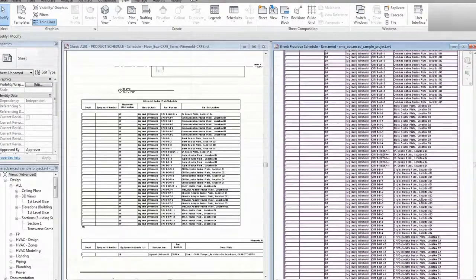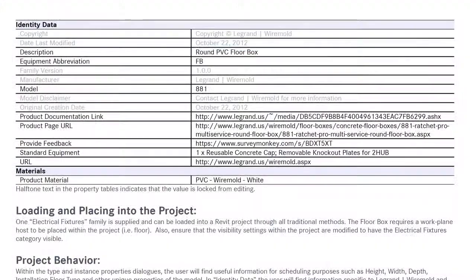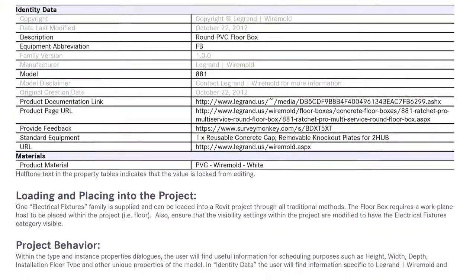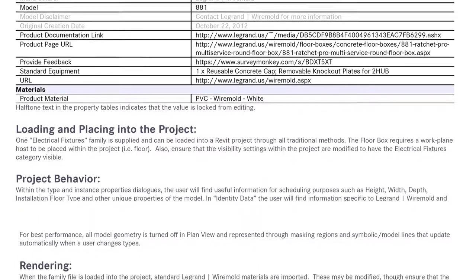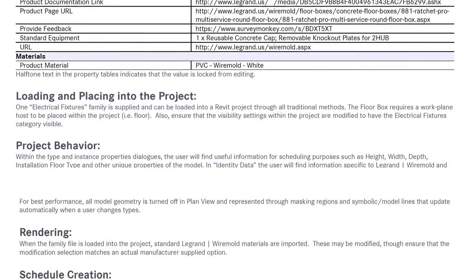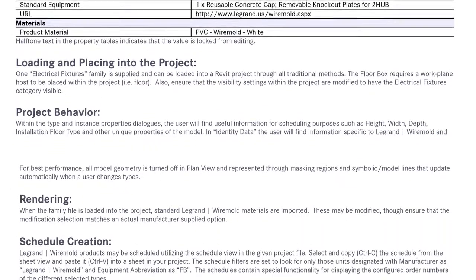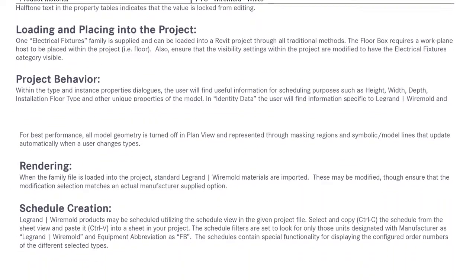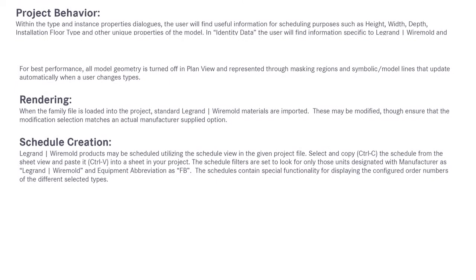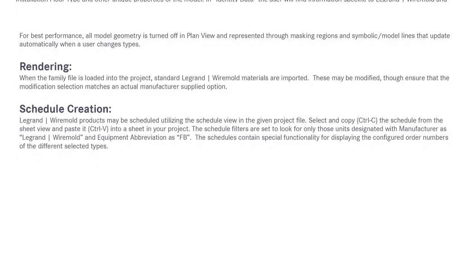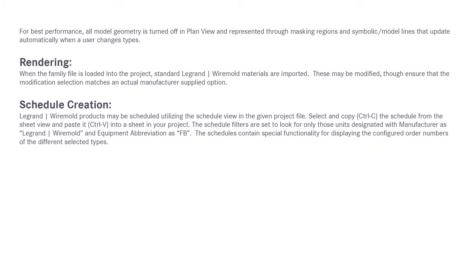Content guides are PDF documents designed to explain model functionality, such as placement and the configuration variables. This helps project managers properly select a BIM model without needing to understand the software.